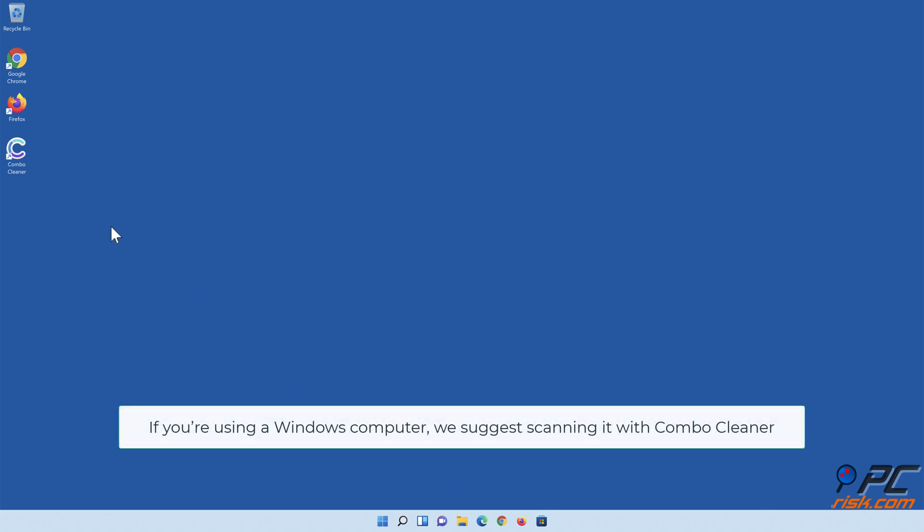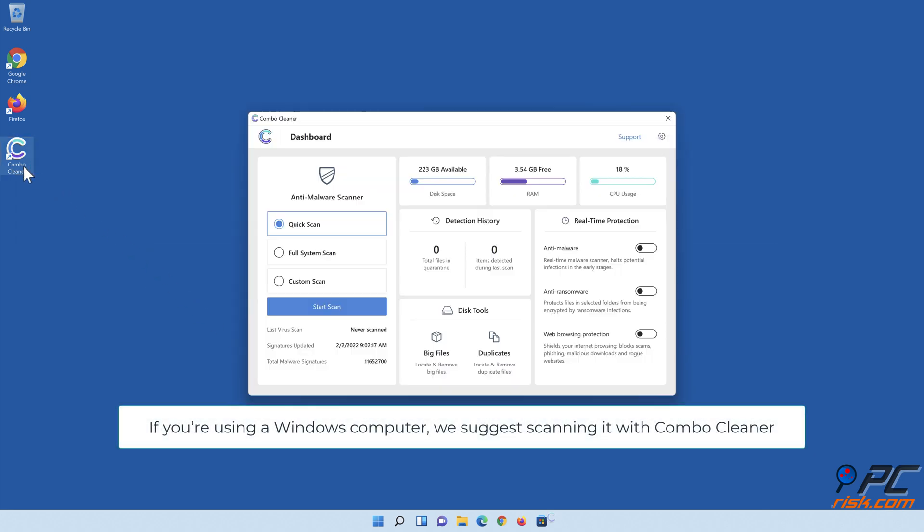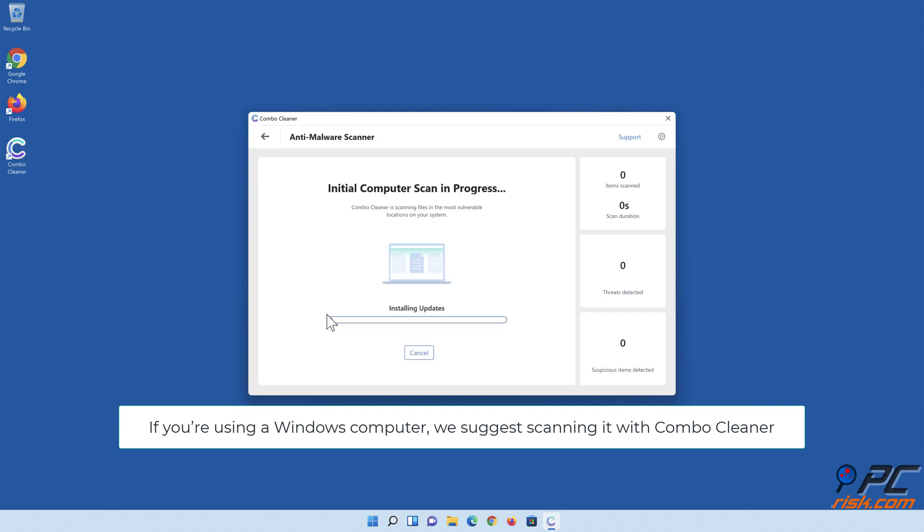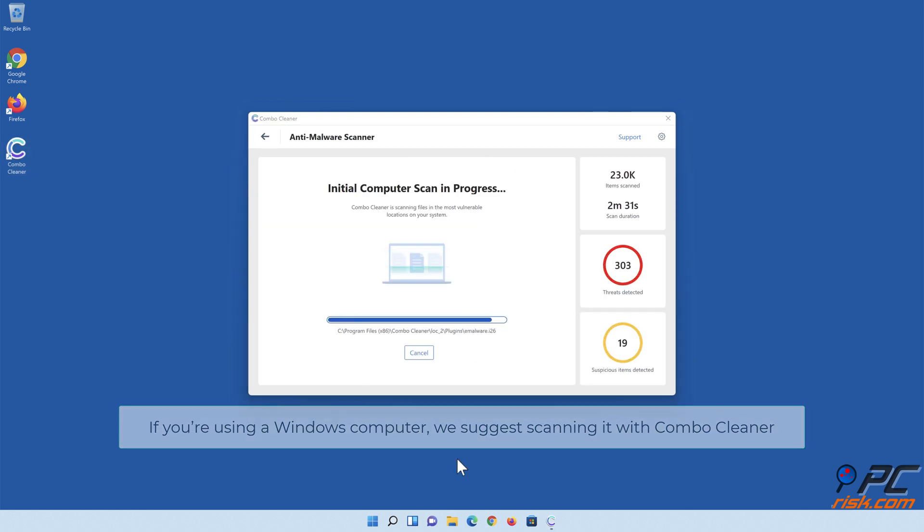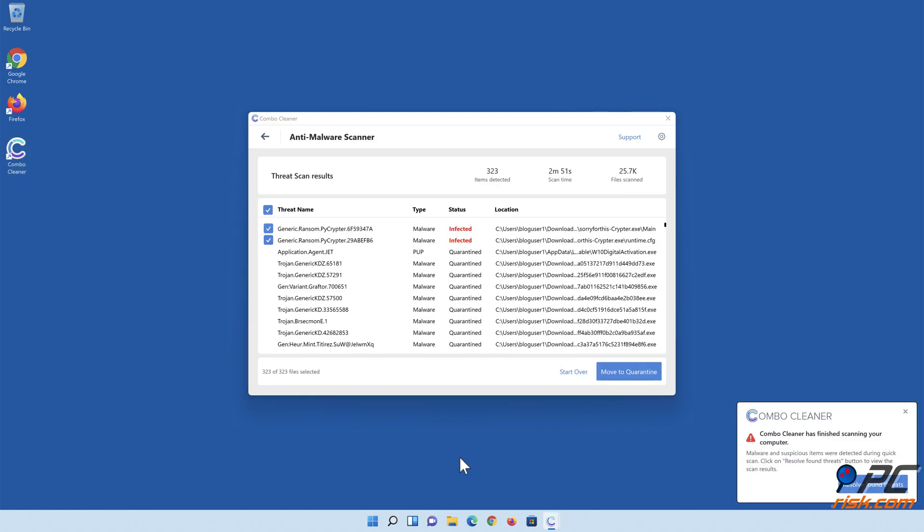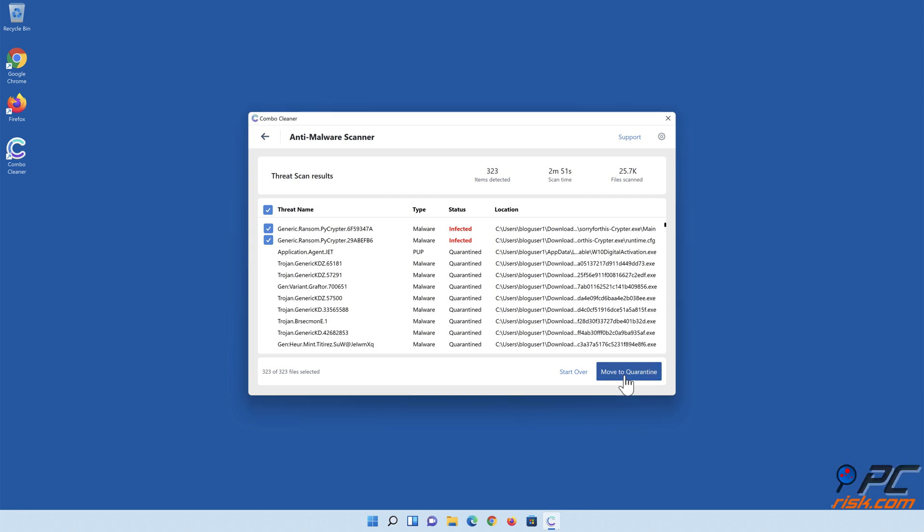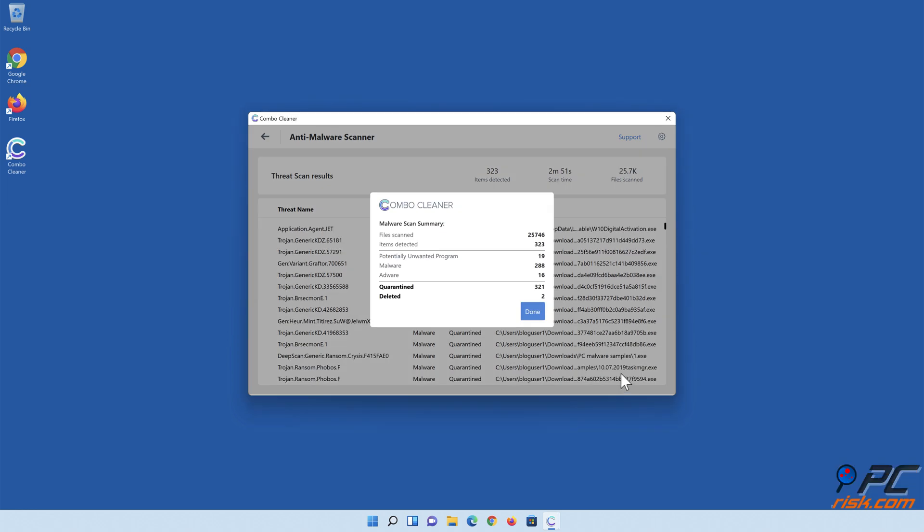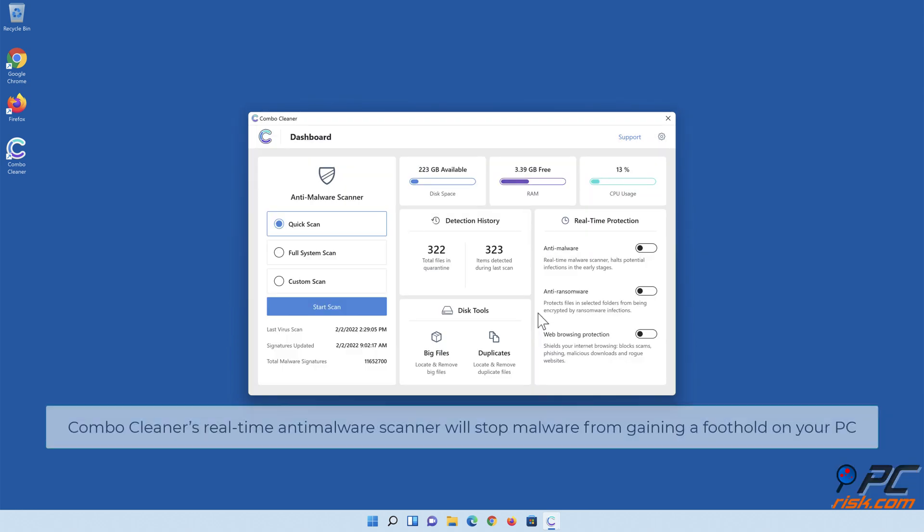If you're using a Windows computer, we suggest scanning it with Combo Cleaner. Combo Cleaner's real-time anti-malware scanner will stop malware from gaining a foothold on your PC.